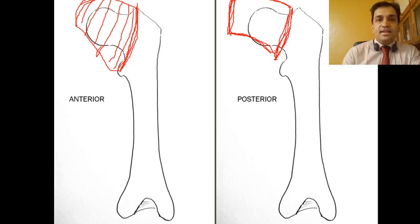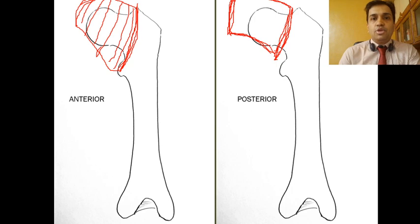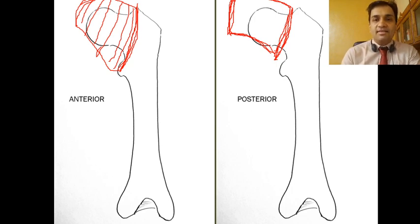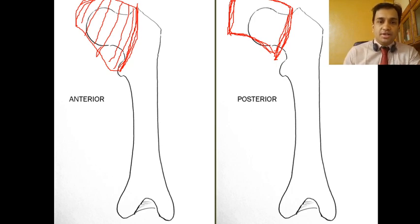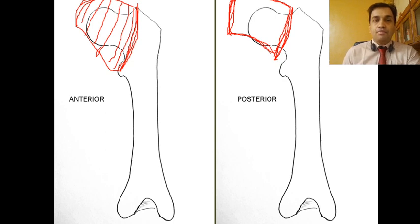Anteriorly, the hip joint capsule provides more coverage to the hip joint compared to posteriorly.